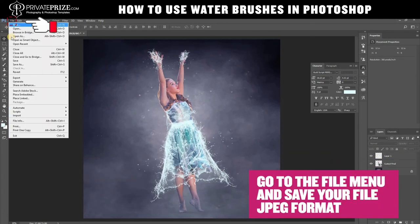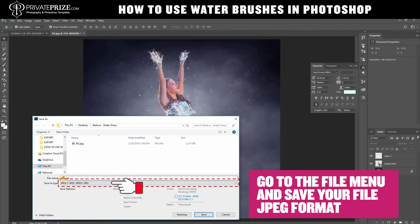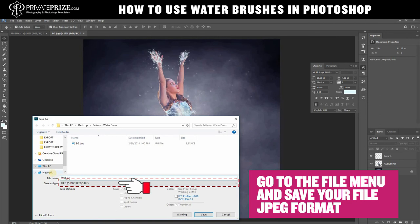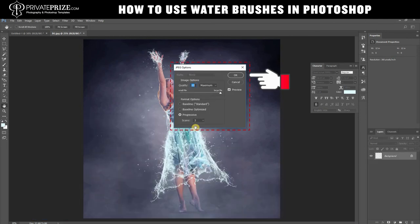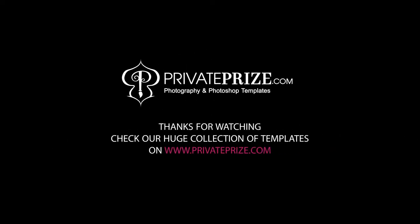Go to the file menu and save your file in JPEG format. You can shoot your photographs and apply a brush on it to enhance your photography. Check our huge collection of templates on www.privateprize.com.